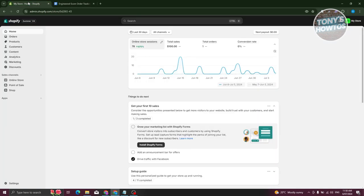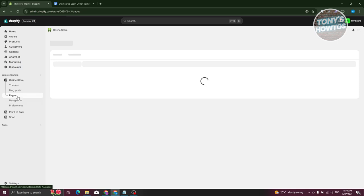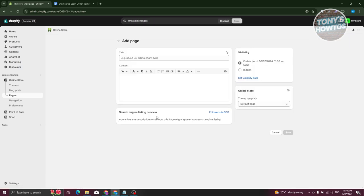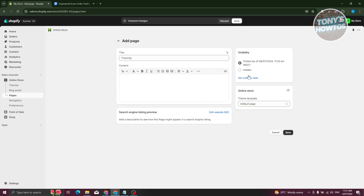Let's go to our Shopify store. Go to Online Store and then go to Pages. What we need to do is add our page here. Click on Add Page at the top. You want to name this as 'tracking.' The most important part is the template — make sure to use the default page template, which is the empty page for any templates you'll be using.